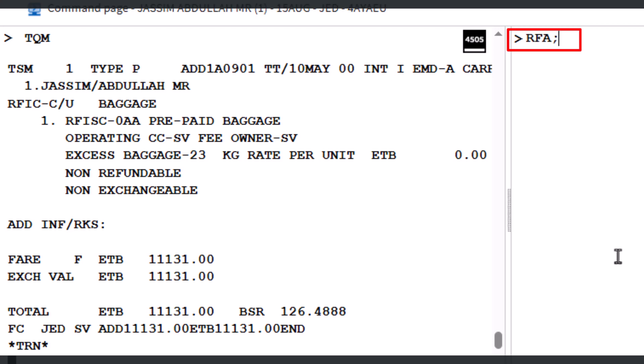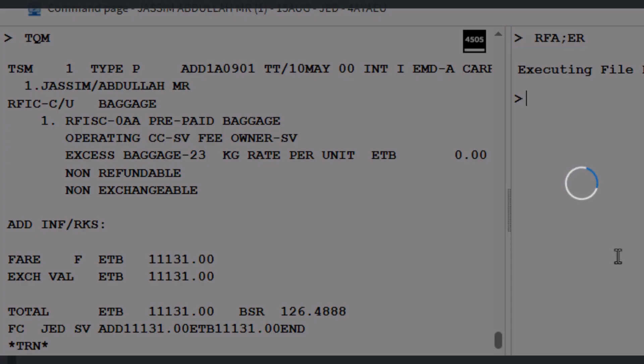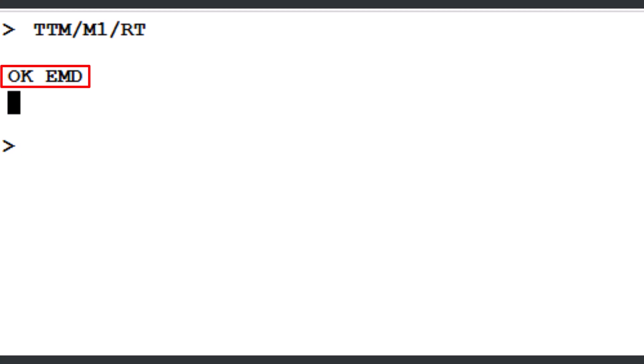Remember to save the changes to ensure updates are properly recorded in the PNR. To issue the EMD, enter the command TTM slash M1 slash RT — where M1 refers to TSMP record number 1 and RT keeps the PNR active after the EMD is issued — then press Enter. The OK EMD message confirms that the EMD has been successfully issued for excess baggage.